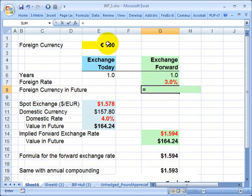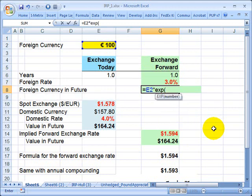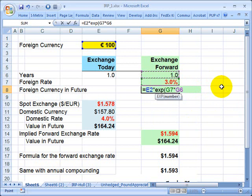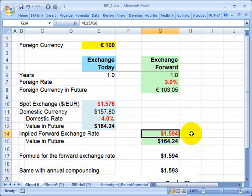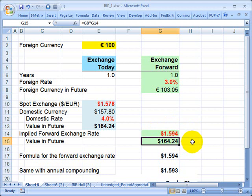I used continuous compounding, so I took the euros I started with and multiplied by the exponential function — that's E raised to the rate times the number of years. So that's the number of euros I have at the end of the year based on the foreign rate. Those will then get converted based on the forward exchange rate, giving me the value of dollars at the end of the year.